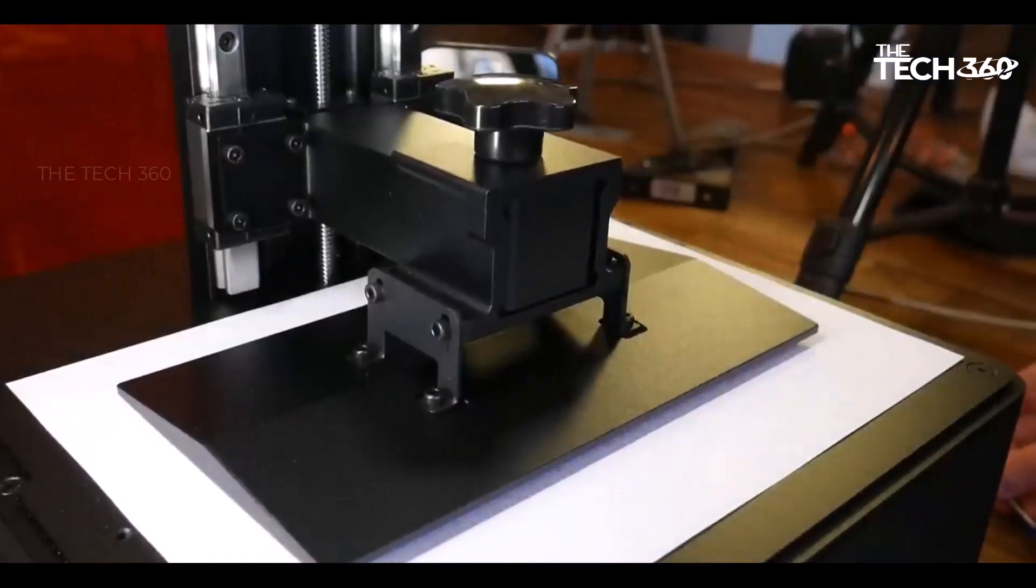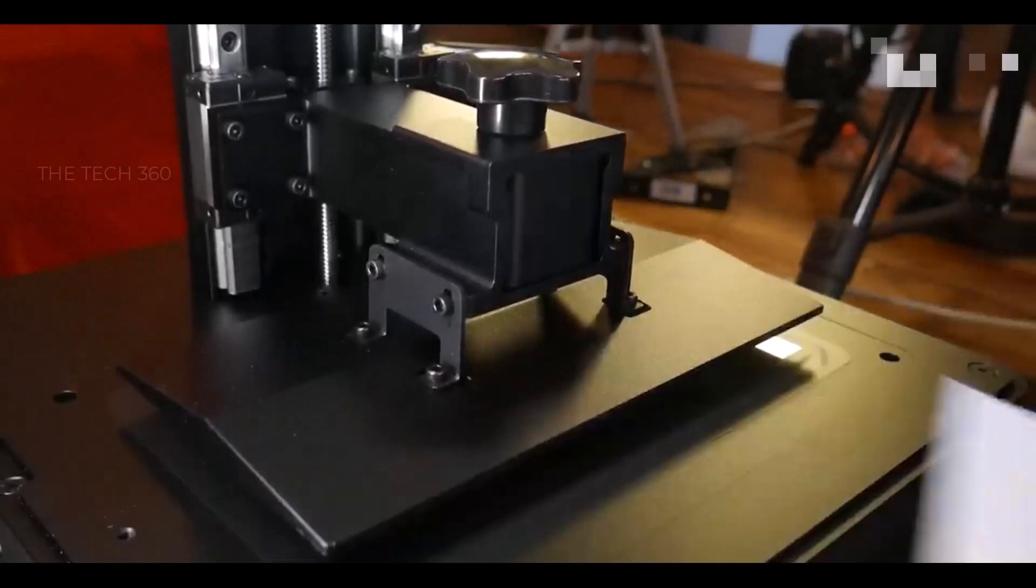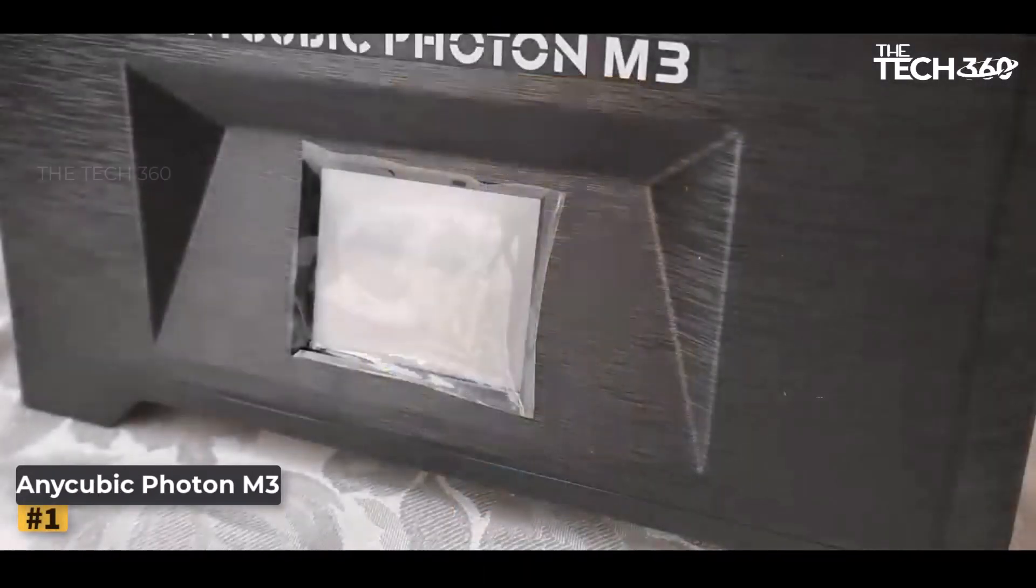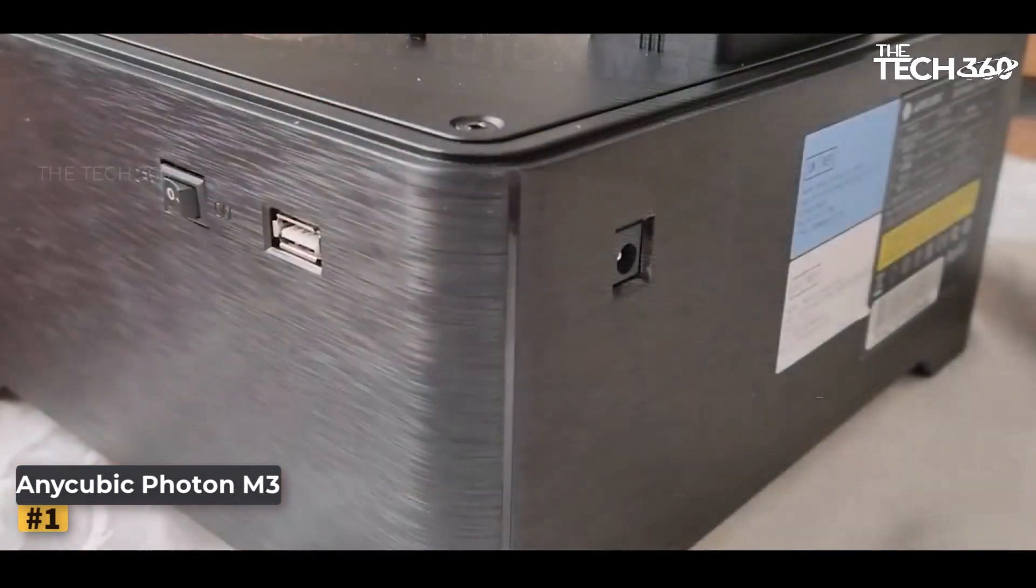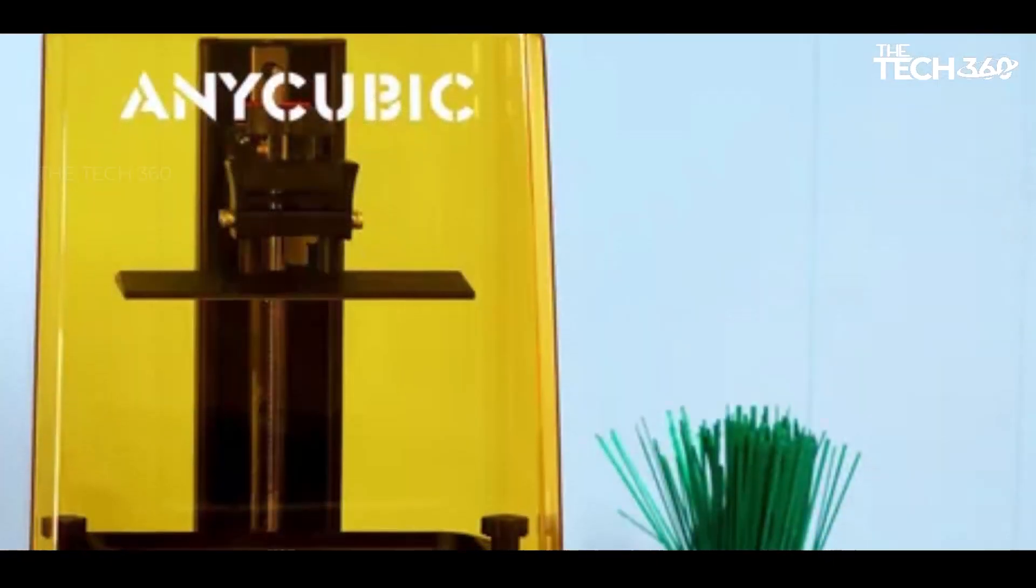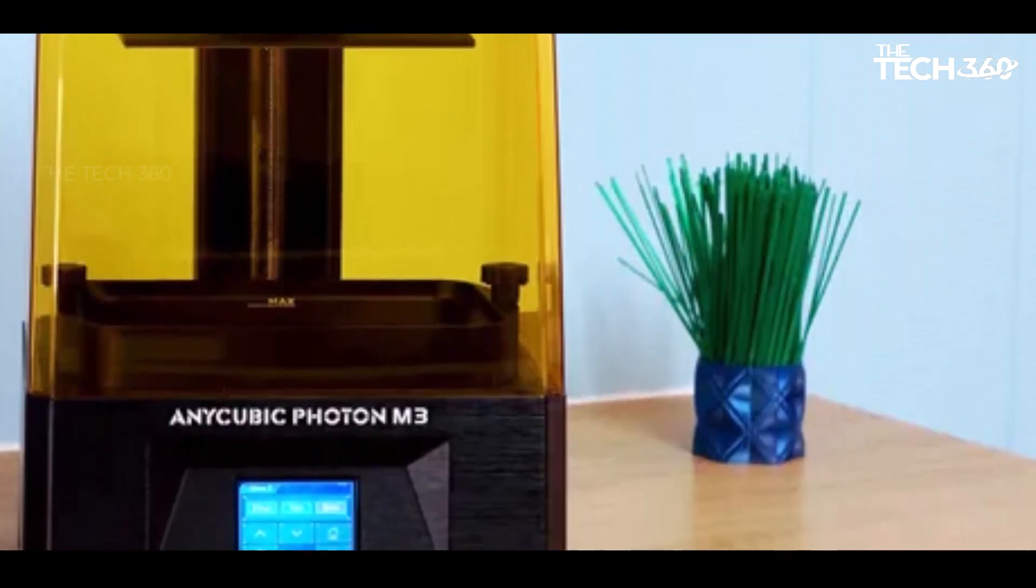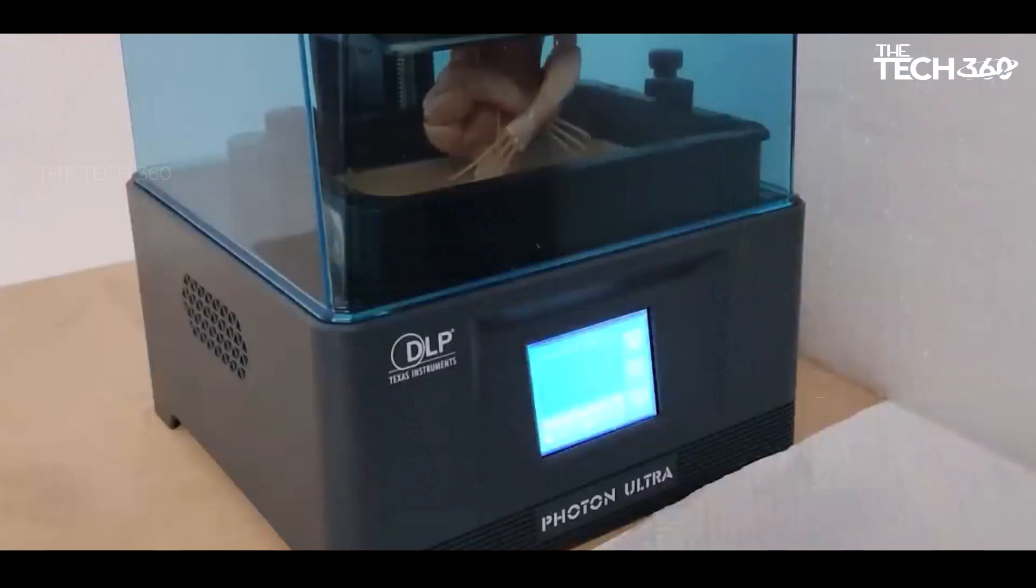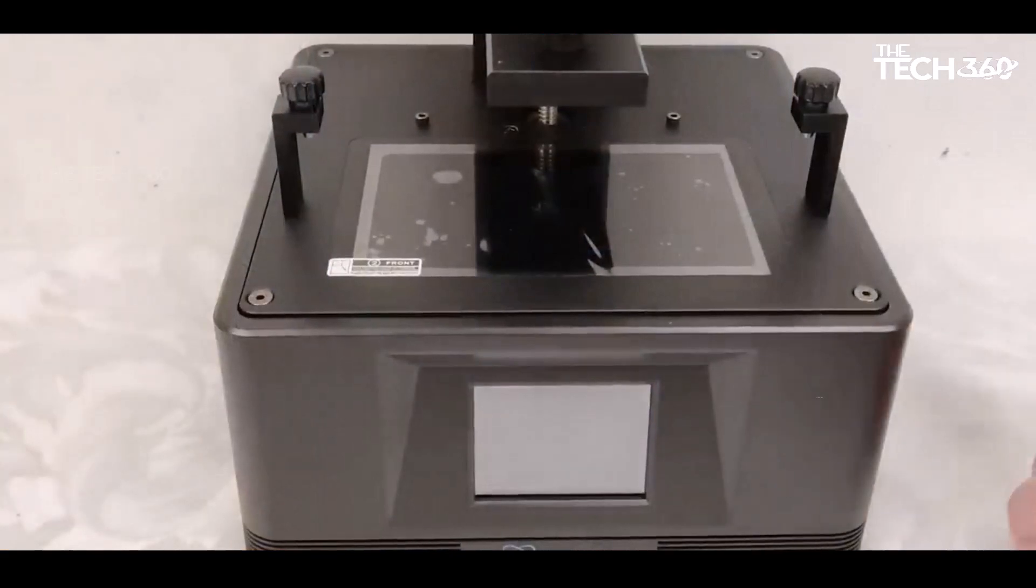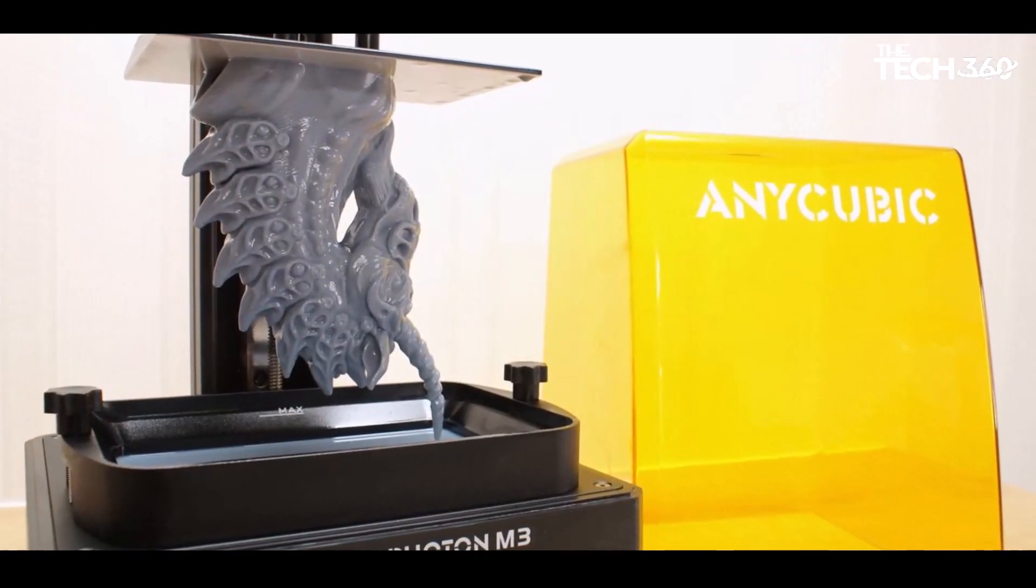Okay, so let's get started. Number one: Anycubic Photon M3. The Anycubic Photon M3 stands out as an exceptional resin 3D printer, offering a compelling balance of features and affordability. Boasting 4K+ quality, it rivals more expensive machines in producing crisp details. The printer's wide build plate is a notable advantage, allowing it to create larger models compared to competitors in its class.